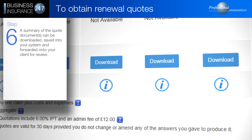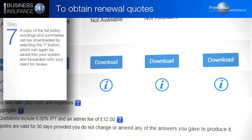A summary of the quote documents can be downloaded, saved into your system, and forwarded on to your client for review. A copy of the full policy wordings and summaries can also be downloaded by selecting the I button, which can again be saved into your system and forwarded on to your client for review.